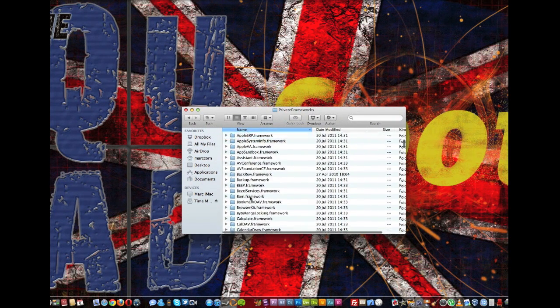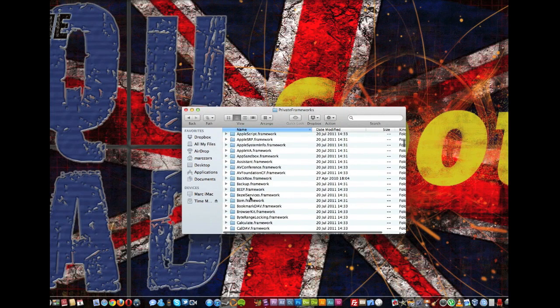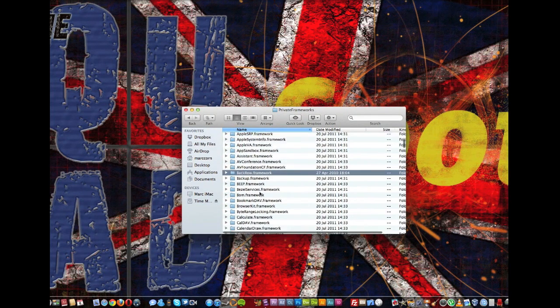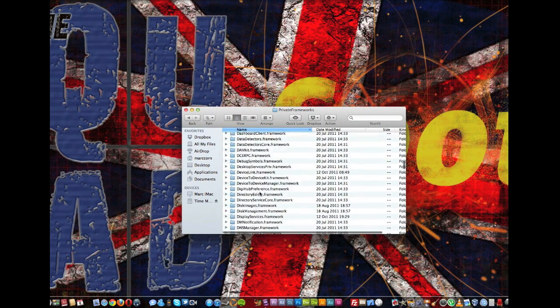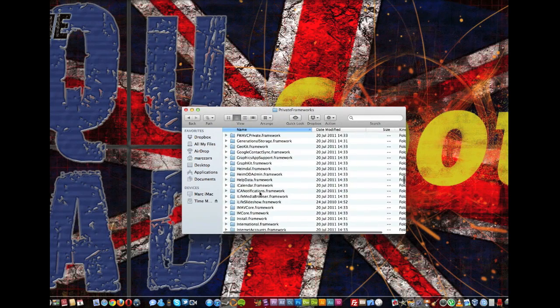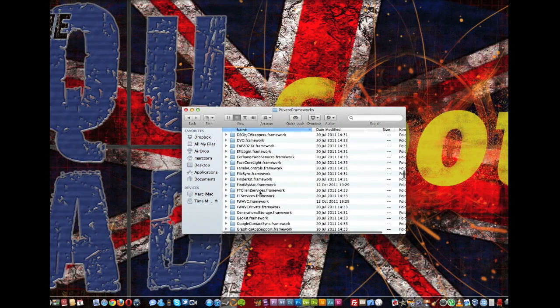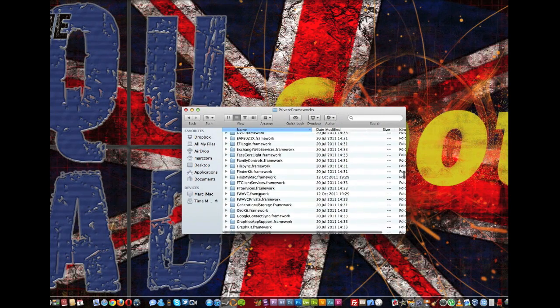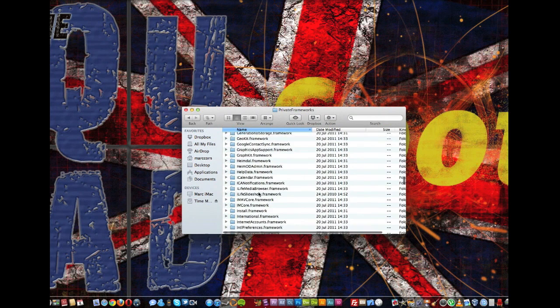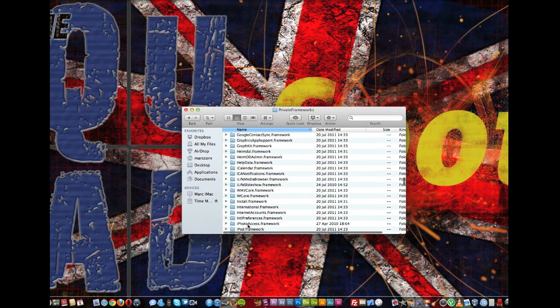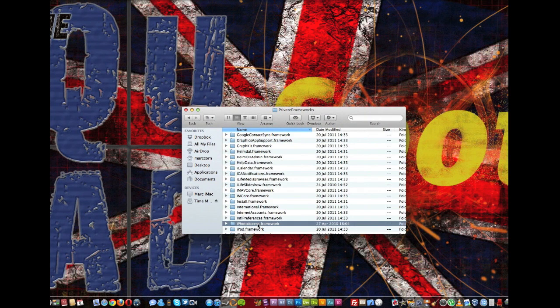So let me show you them. So there we go, there's back row. And if we can find the iPhoto, don't mind me guys. And that one, iPhotoAccess.framework.